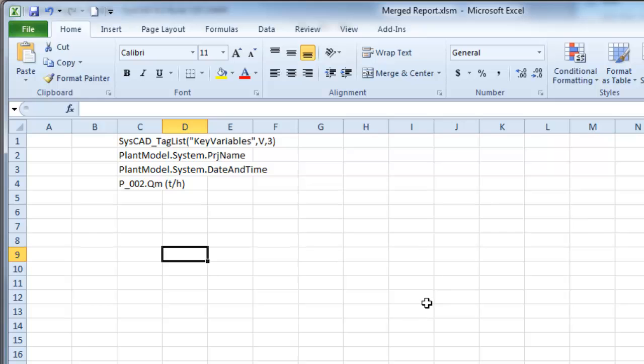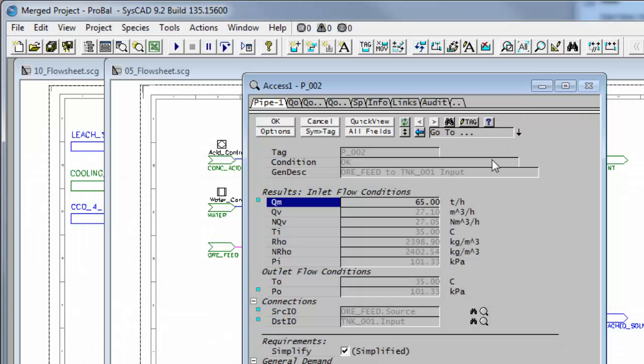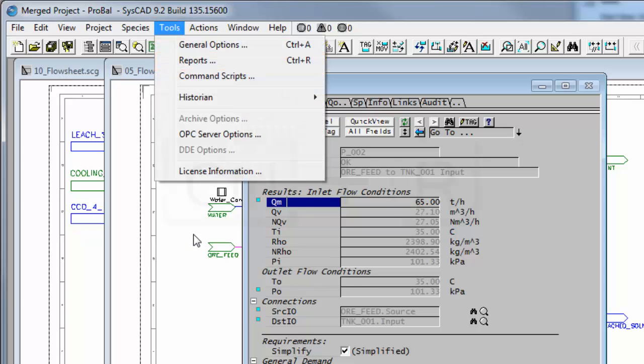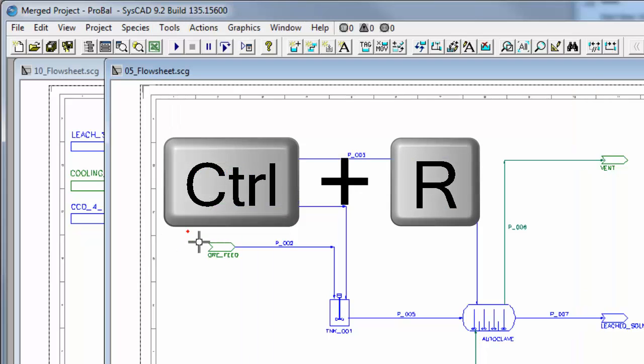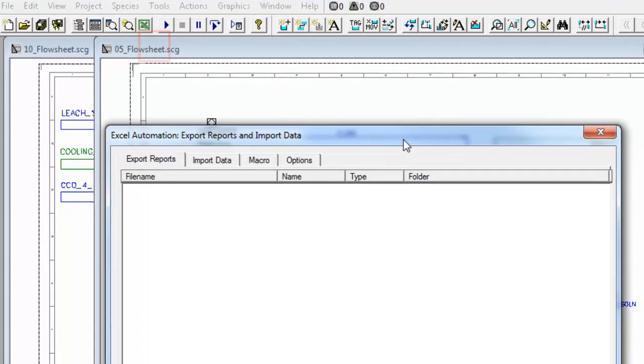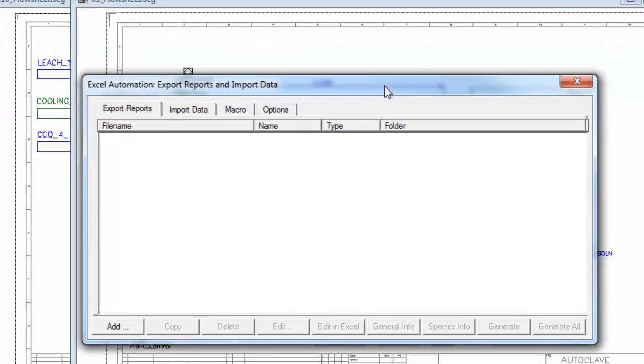So once you've saved your project, you go back into SysCAD. And now you can either go to Tools, Reports. Or you can say Control-R. Or you can click on this icon. And we get our Reports dialog box.